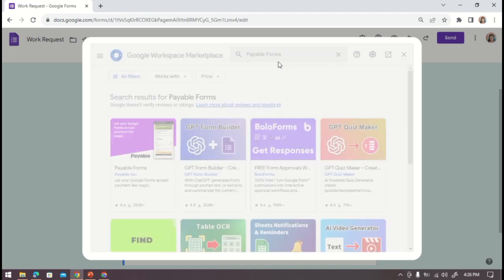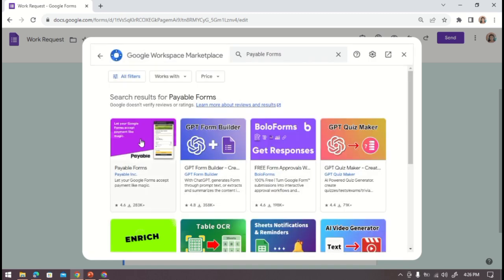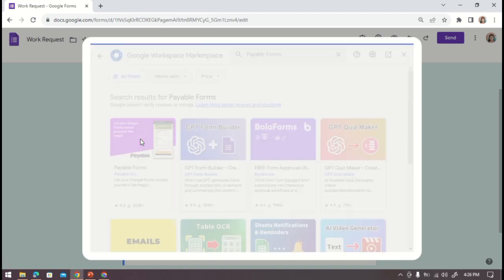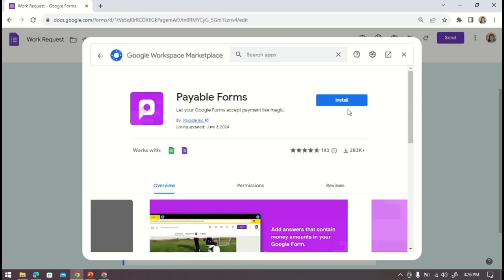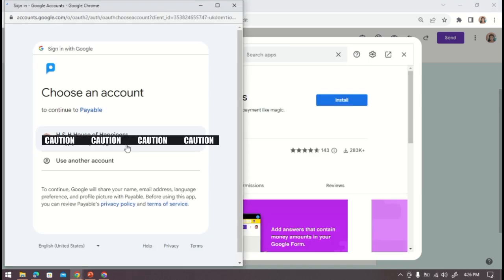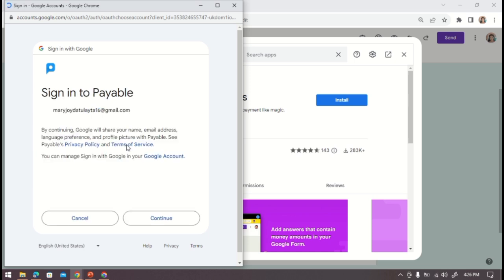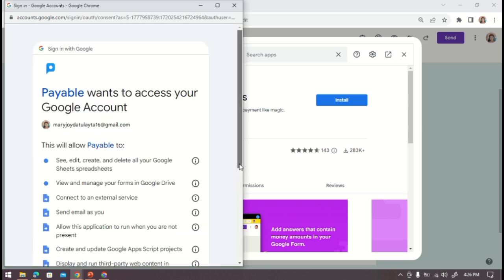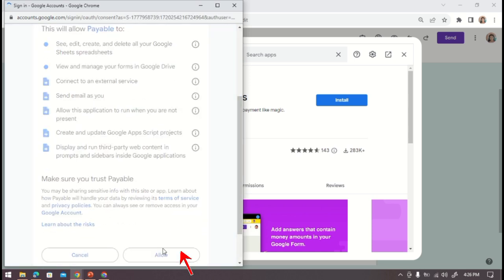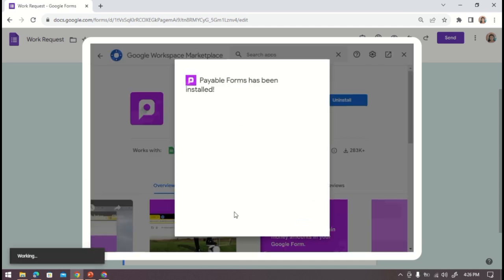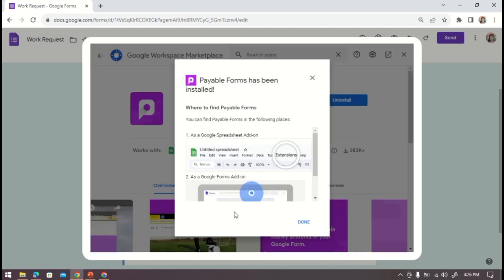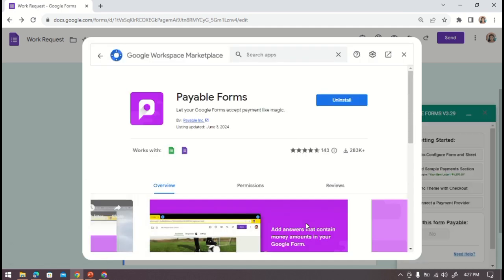We're going to select this first one, then click install, choose an account, then press continue, then click allow. So for now let's close this.